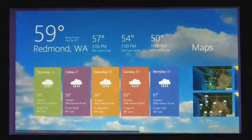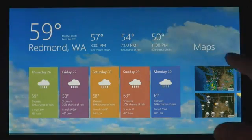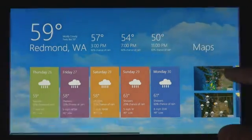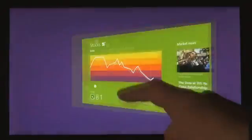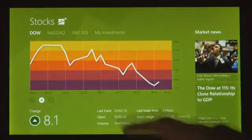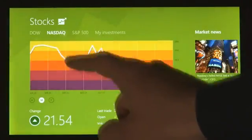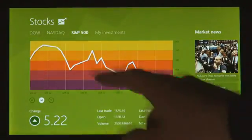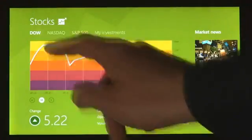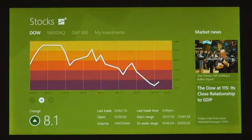These apps are full screen. They're beautiful. They are designed for touch. But, of course, they work great with mouse and keyboard as well, if that's what you have.